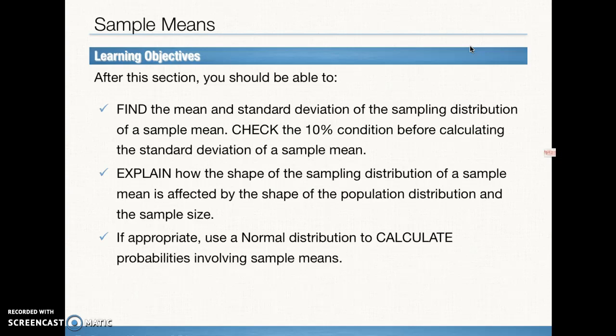Our learning objectives for this section are: find the mean and standard deviation of the sampling distribution of sample means. We're going to need to check the 10% condition again before calculating the standard deviation — the rule we followed in Section 2 with the sampling distribution of sample proportions. We're also going to explain how the shape of the sampling distribution of a sample mean is affected by the shape of the population distribution and the sample size. This is what we will call the central limit theorem. We also want to be able to calculate probabilities when our sampling distributions follow the normal condition.